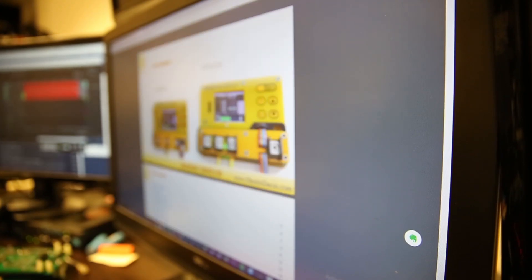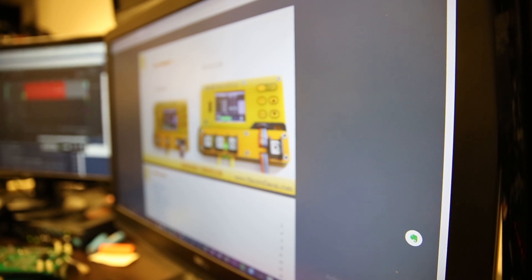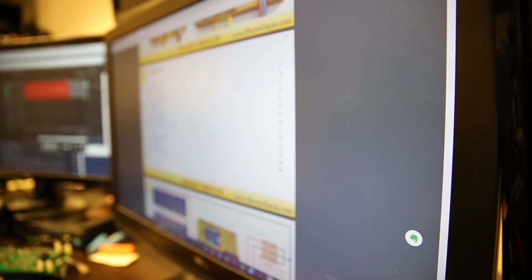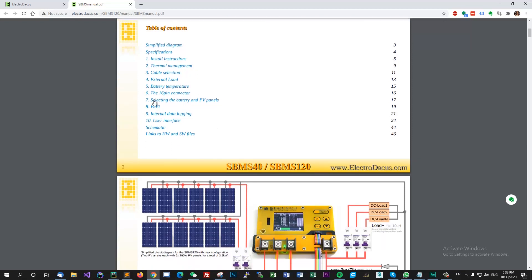Alright, so let's check the user manual for the SBMS 40. The table of contents says that we have the install instruction, thermal management, cable selection, external load, battery temperature, the 16 pin connector, selecting the battery and PV panels, Wi-Fi, internal data logging and the user interface.